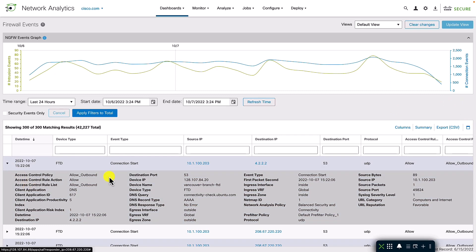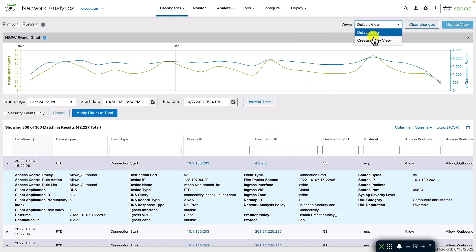The event viewer can be useful for managed deployments or for a multi-entity organization where another administrator can have an aggregate view of all the logs, whereas the domains on the FMC can be used to provide a filtered view of the events at the FMC level.